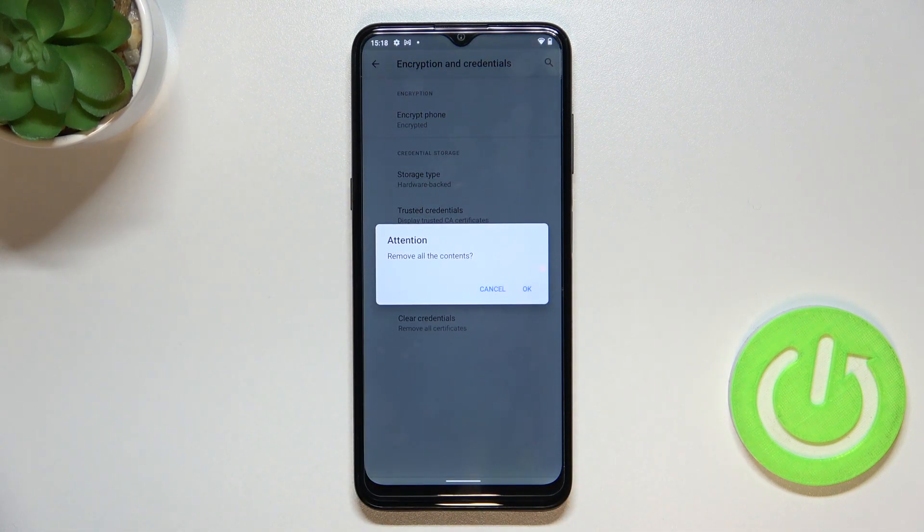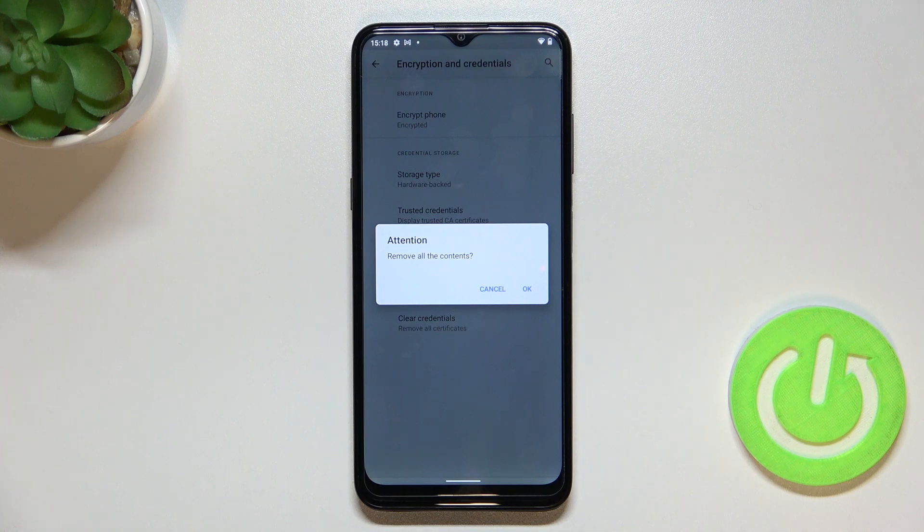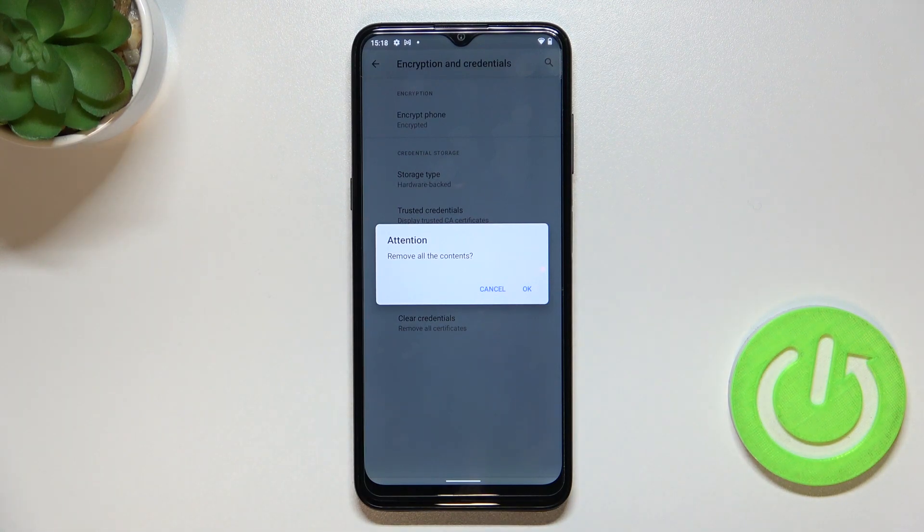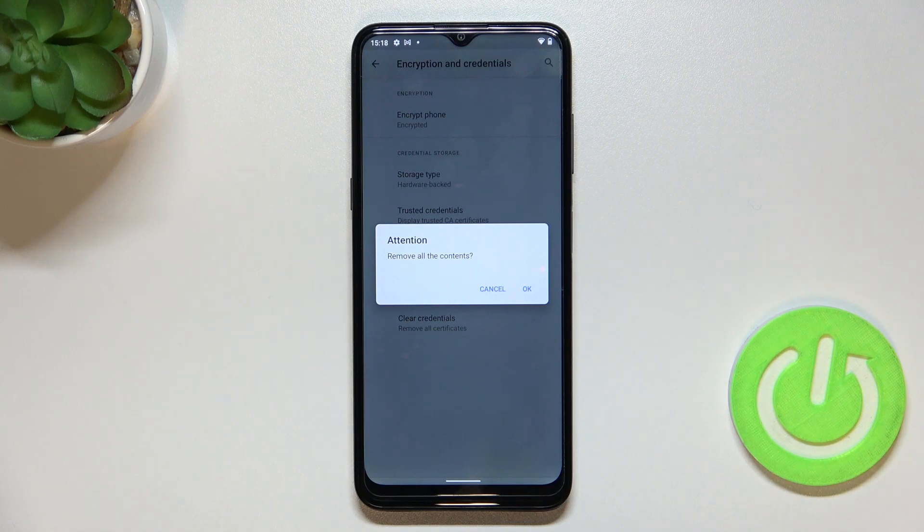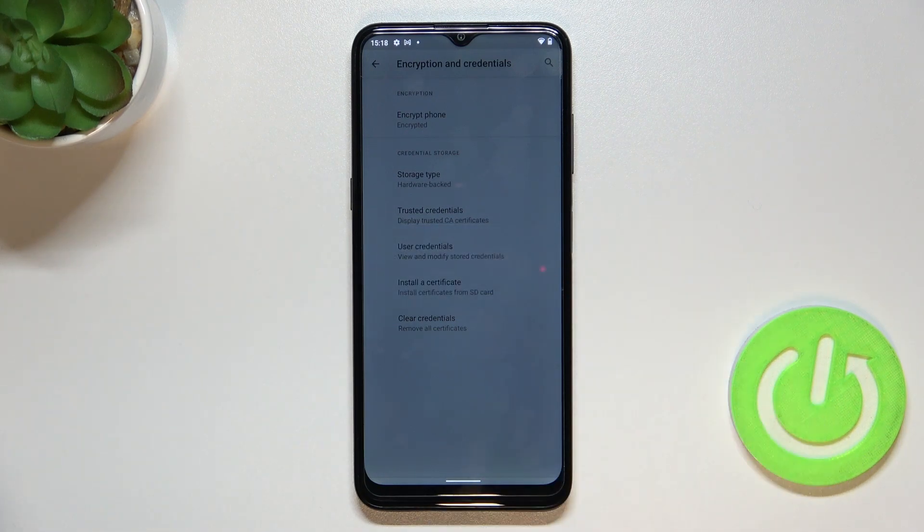Of course your device will ask you if you really want to remove all the contents and probably if you've got any kind of screen lock currently set then your device will ask you to enter it in order to confirm the whole step.